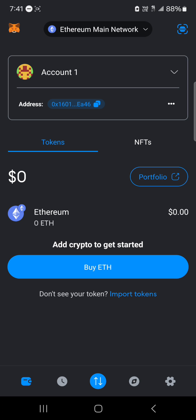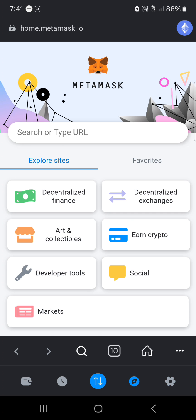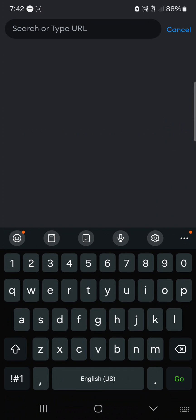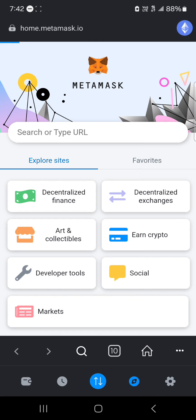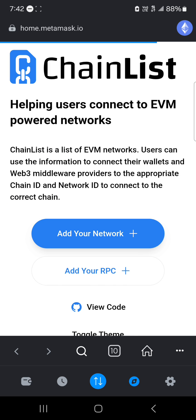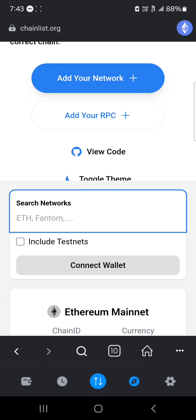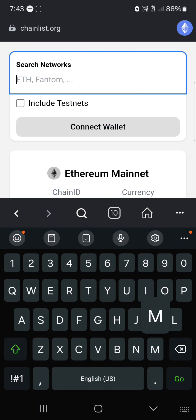All you need to do is head to the browser icon at the bottom of the screen. Once there, use the search bar to type in chainlist.org. Once you've typed in chainlist.org, use the go icon or search for it, then scroll through and type in 'mantle'.